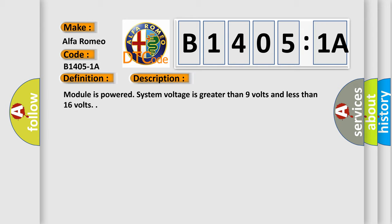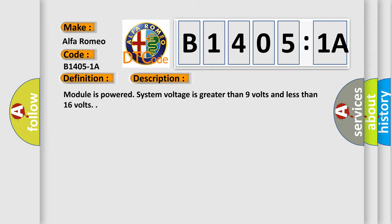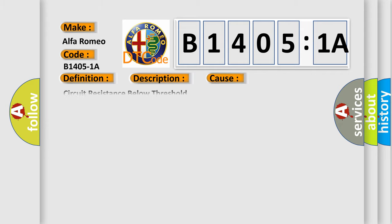Module is powered, system voltage is greater than 9 volts and less than 16 volts. This diagnostic error occurs most often in these cases.